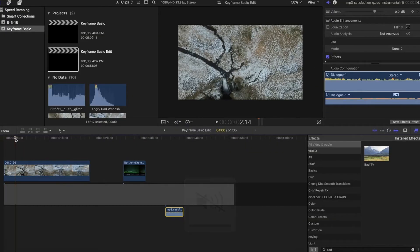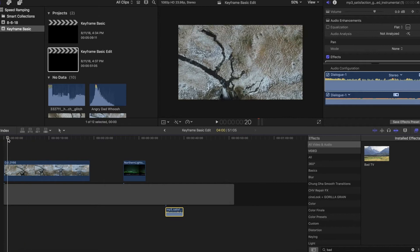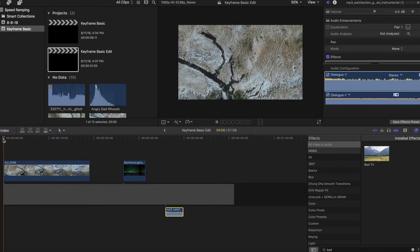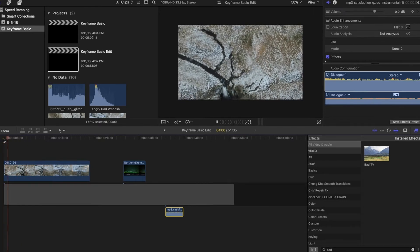Hey guys, Bobby here with another quick and easy Final Cut tutorial, this time all about keyframes.